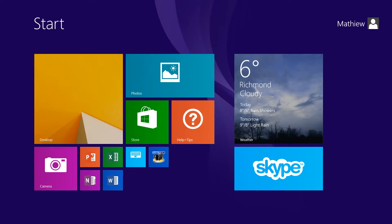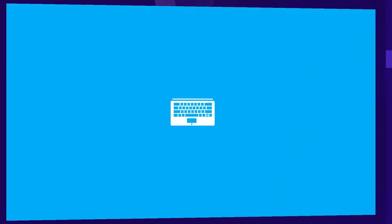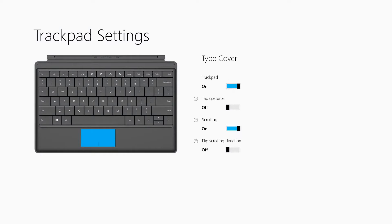Just type 'Trackpad Settings' to find it. When you open it, there are various options. Tab gestures - I turn those off because I accidentally trigger them. You can turn the trackpad off completely, turn off scrolling, and adjust other settings.